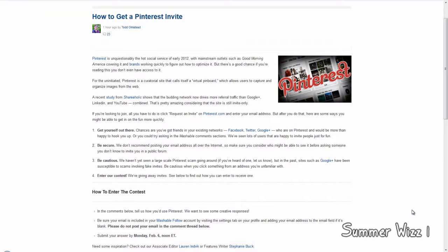Basically if you don't know what Pinterest is, it's pretty much a virtual pin board. If you find something on the internet, whatever you like, you just pin it. You know, if you see a photo, pin it, whatever.